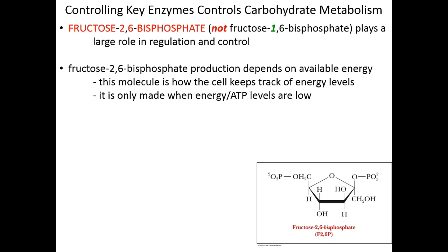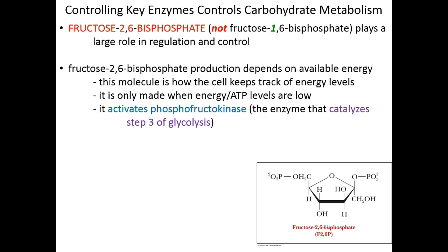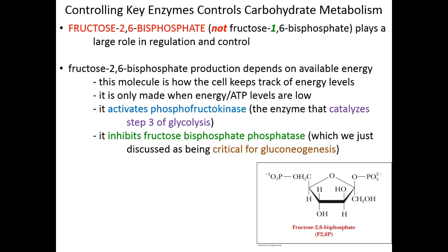Fructose 2,6-bisphosphate has one phosphate group on carbon 2 and one on carbon 6. This molecule activates phosphofructokinase — PFK — the enzyme that catalyzes step 3 of glycolysis. When energy levels are low, the cell makes fructose 2,6-bisphosphate, and the presence of that molecule triggers step 3 of glycolysis to occur so that energy levels can climb again.